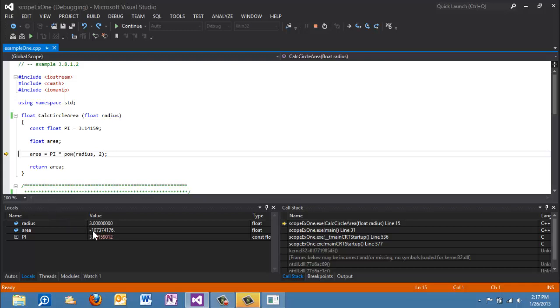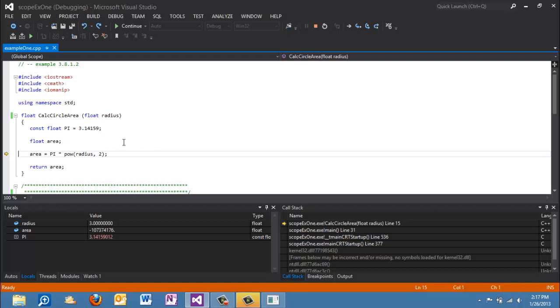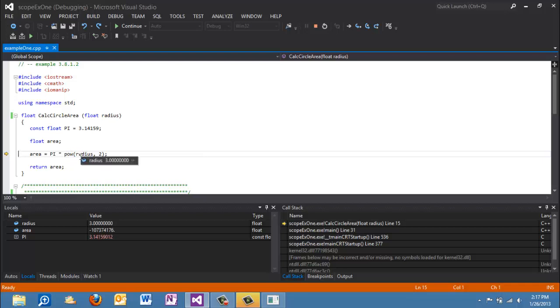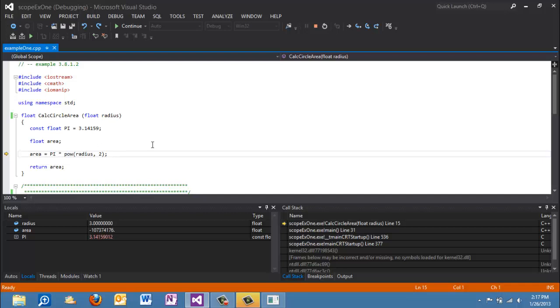We also see that area as of now, this return value, has garbage in it because it wasn't initialized. What I would prefer to see is float area equals 0 in your programs. Okay, so the expression is going to execute now. It's going to raise radius to 3 squared and then multiply it times pi and return that value to area. So we hit F10.